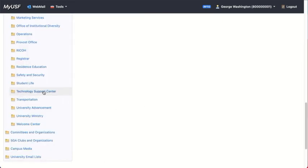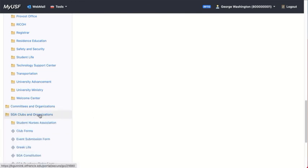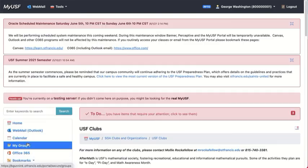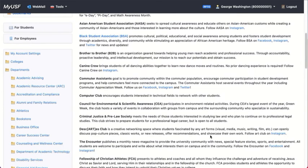And so you can move on down the line and select whatever you're looking for. You might also be interested in SGA clubs and organizations that you may want to become part of. You can choose USF clubs and take a look at any of these which may be of interest to you.